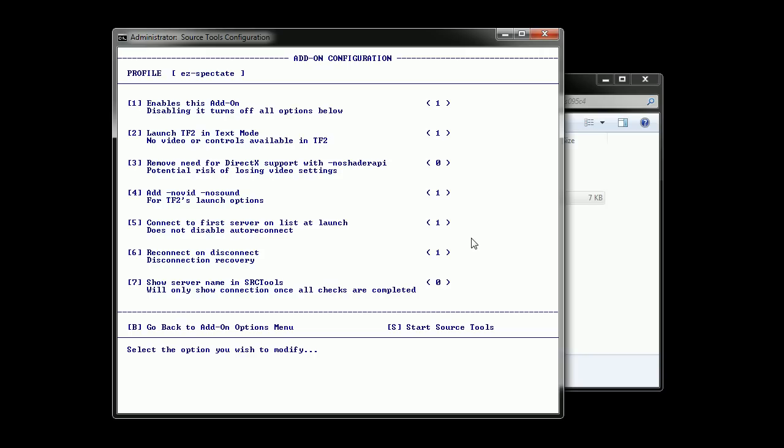Fourth option is no video, no sound. I don't think you want sound while idling. Fifth, it's automatically connect right at launch.